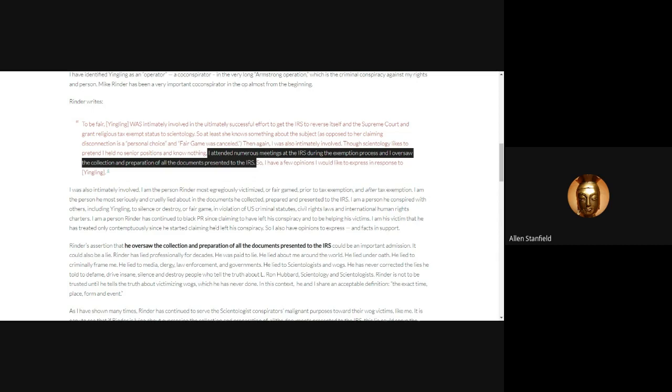Today will be about tax exemption, and I will show you the clear path to getting tax exemption revoked for the Church of Scientology. Marty, Mike, and Dave have fair-gamed Jerry Armstrong for 40 years. Why do you think that is? It's because of Scientology's tax exemption.